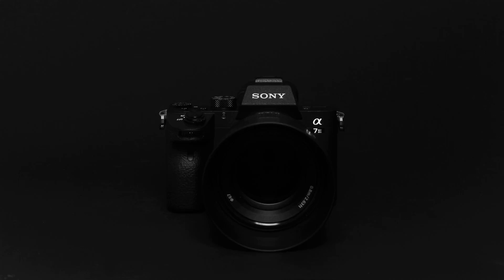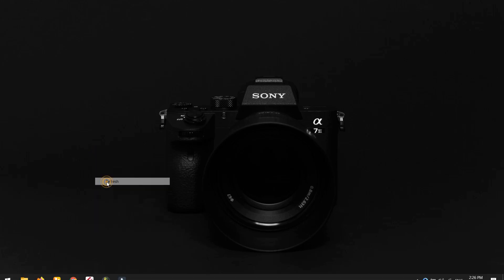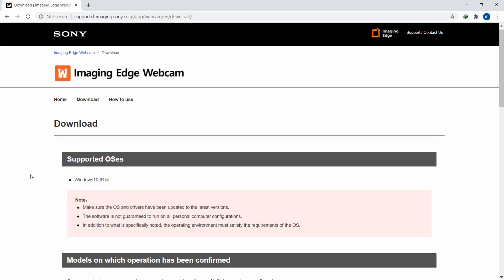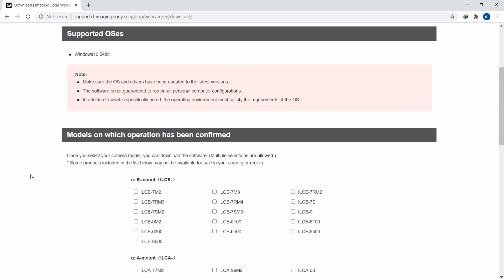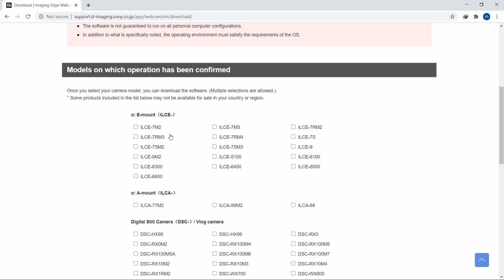Hello Sony folk, Sony has just released their Imaging as Webcam software, a plugin which will basically convert your mirrorless Sony camera into a webcam. I will show you how to do this. Open your browser.